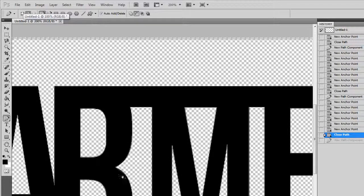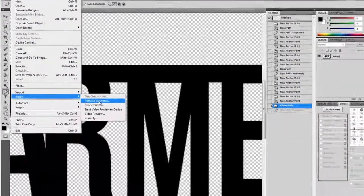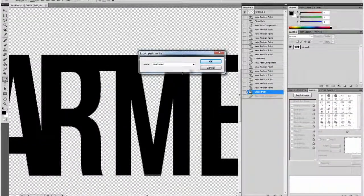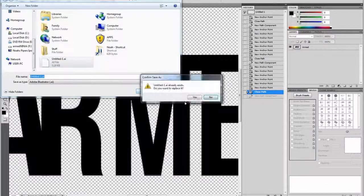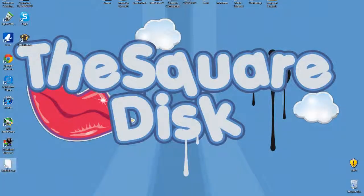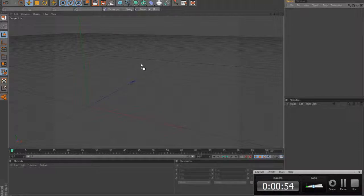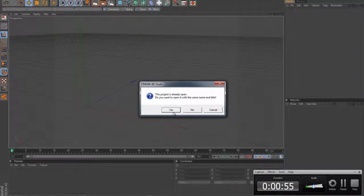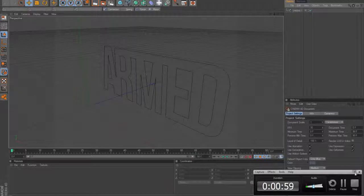Once you've gone over the logo like I have, so you've got the little white line and stuff, you want to go File, Export and export to Illustrator format, because Cinema 4D can read the same files as Illustrator does.